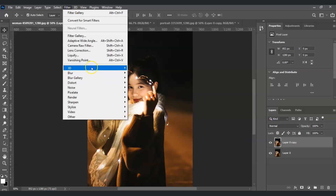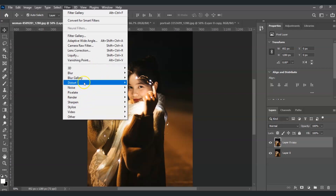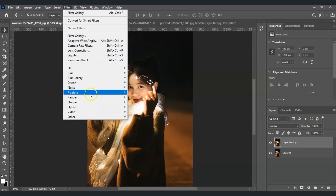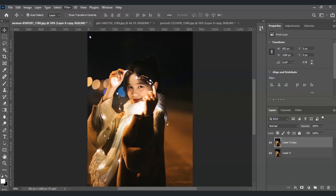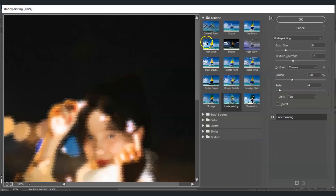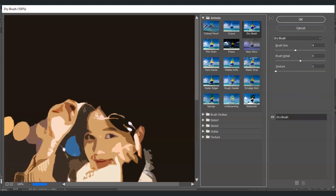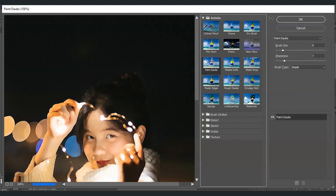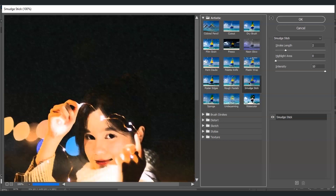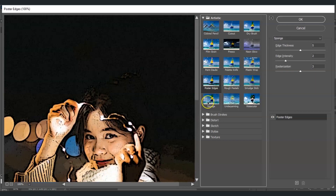To add a filter, go to the top menu where it says 'Filter' — all the options below are different kinds of filters. To see the effects of each filter, go to the Filter Gallery, and by choosing different filters it will also show you their effect.